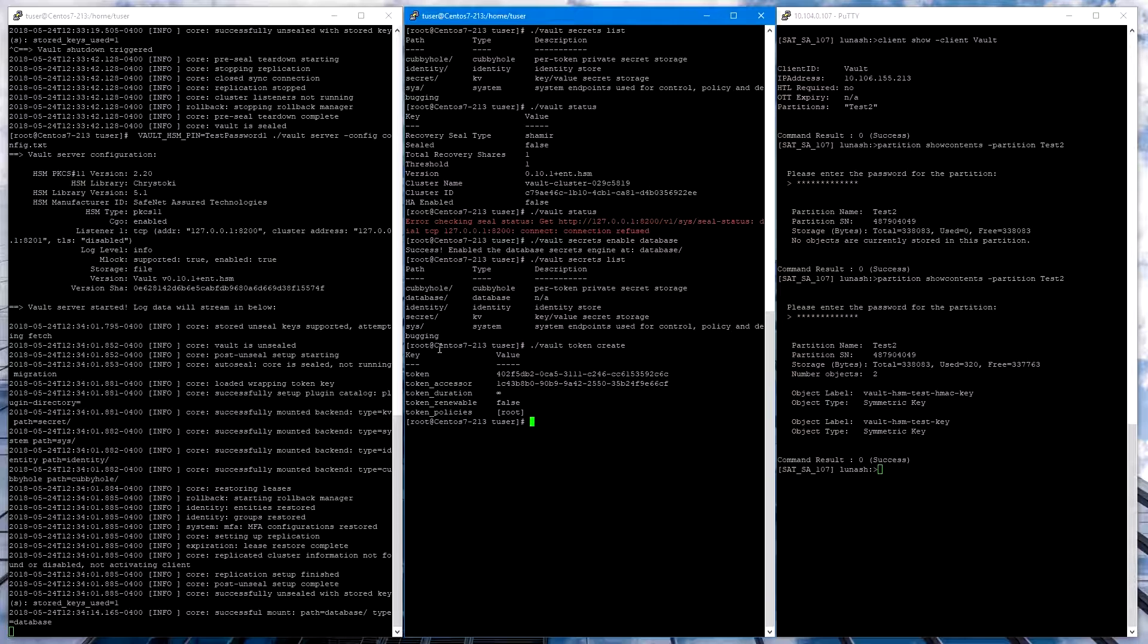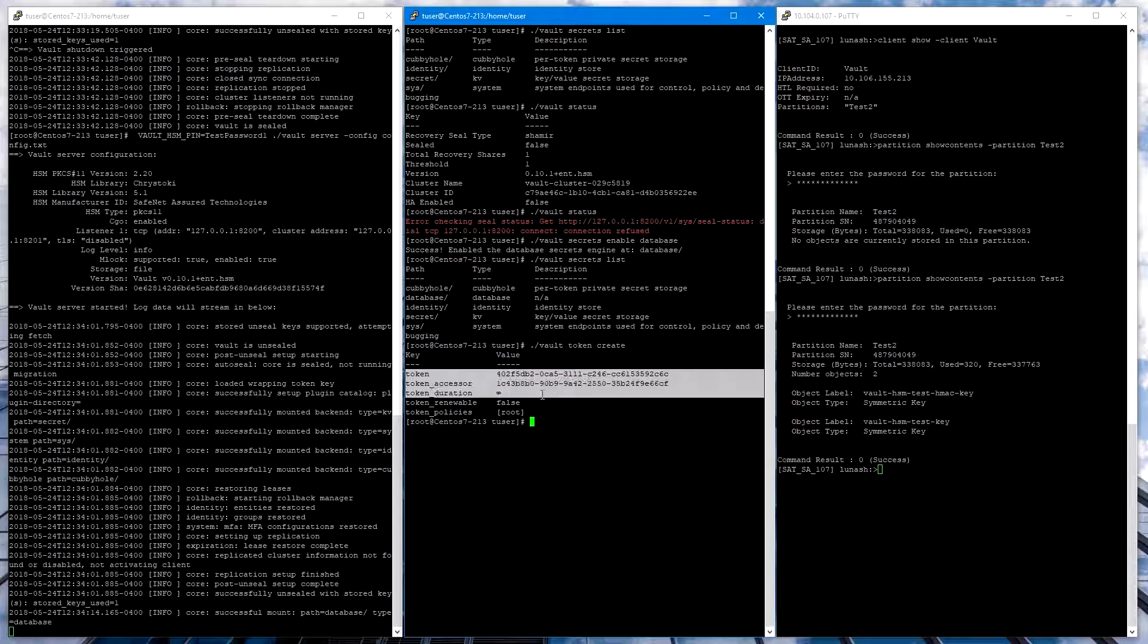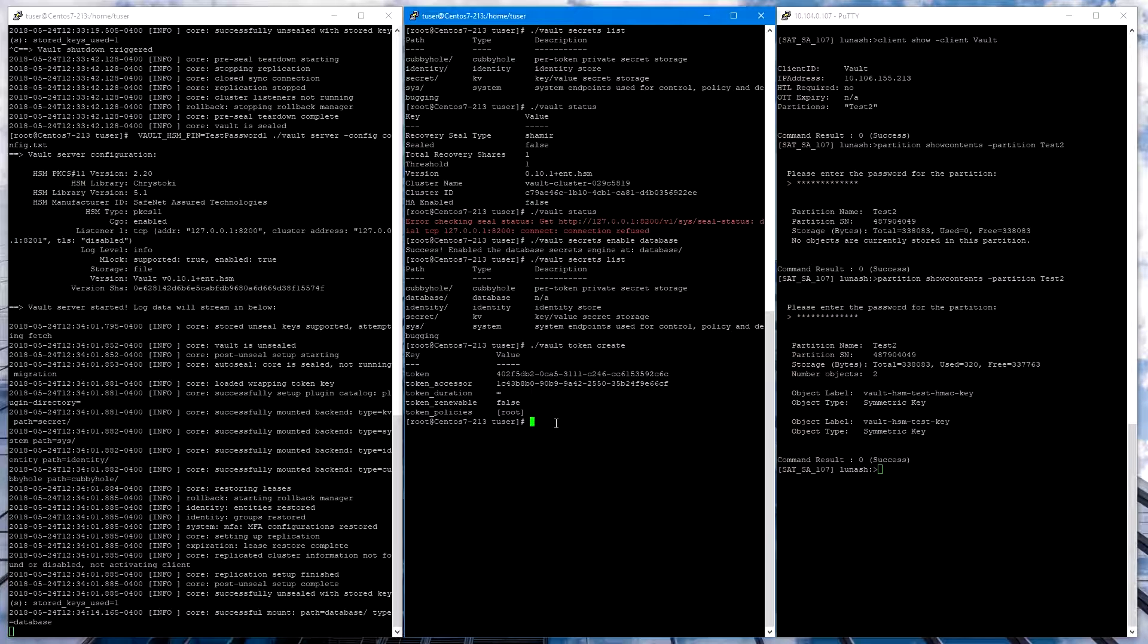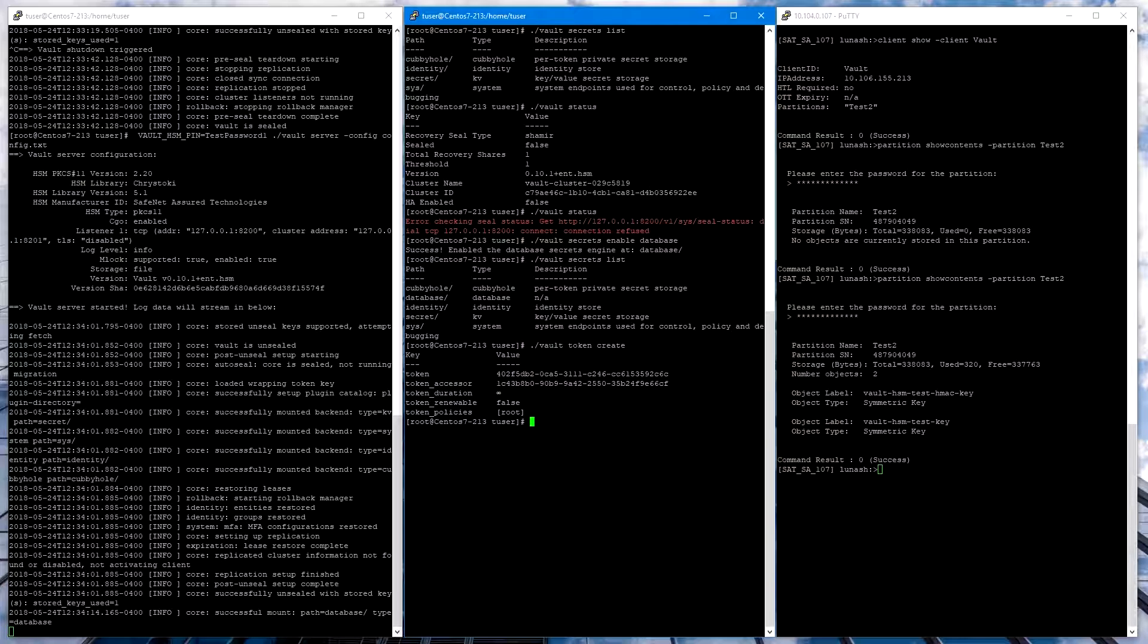And that completes the integration of Vault Enterprise plus HSM with our own SafeNet AT, Luna SA, HSM for Government.